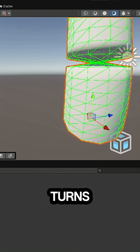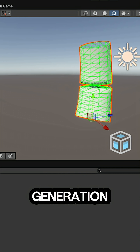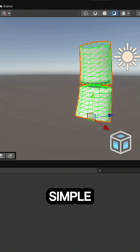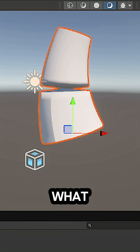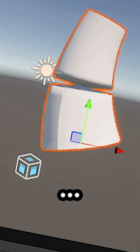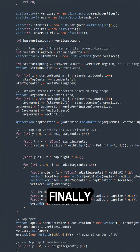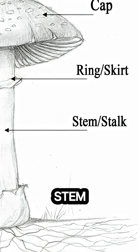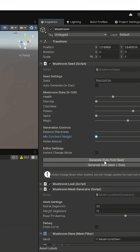It turns out procedural generation isn't as simple as it may seem. But after way too much math and coding we finally have the stem of the mushroom.